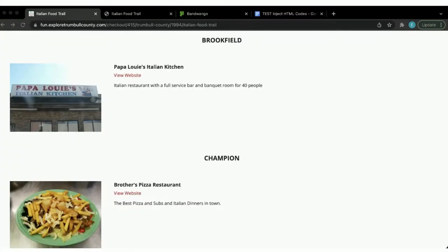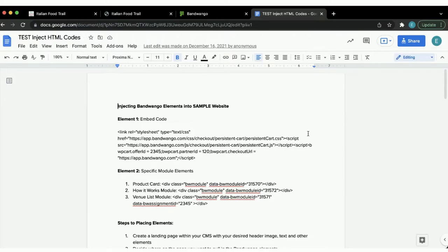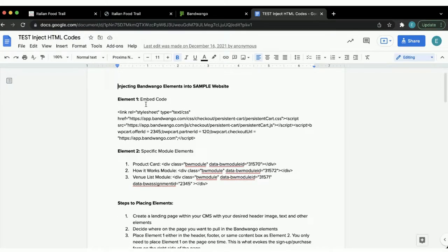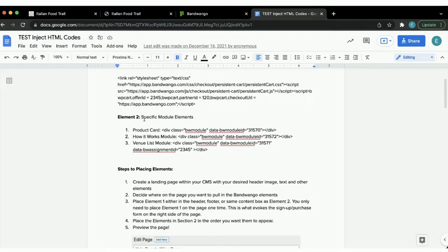After a client has completed the client review phase — when we send over the subdomain page to be looked over to make sure all the venues look good and everything is set up just how the client is expecting — we then send over what we call the HTML code worksheet. This is an example of what that worksheet looks like. There is one embed code, and then the specific module elements: the product card, the how-it-works module, and the venue list module.